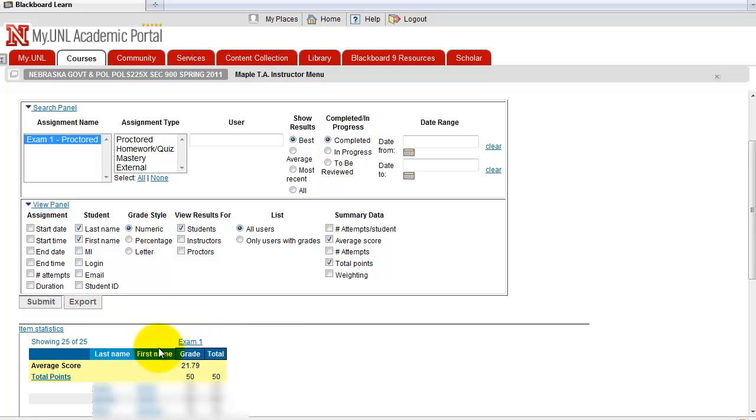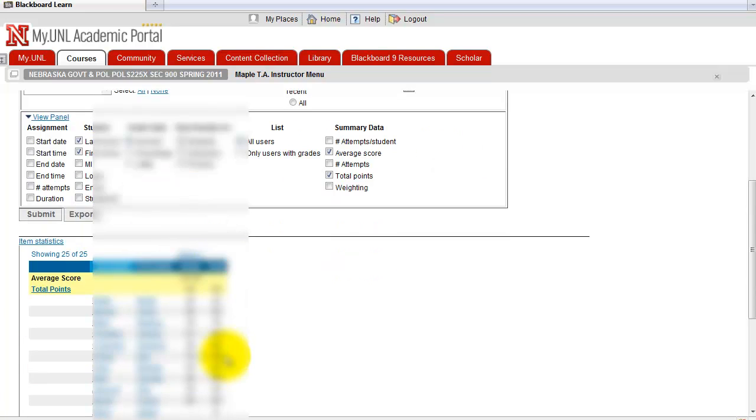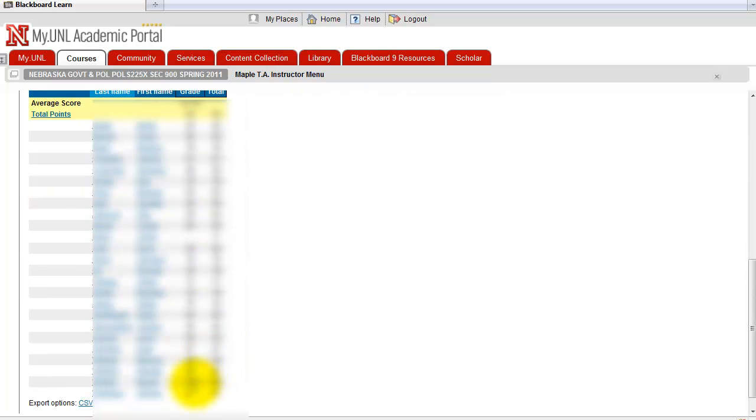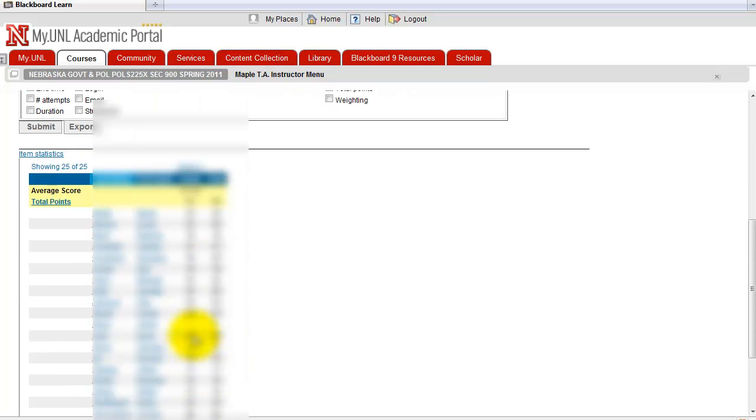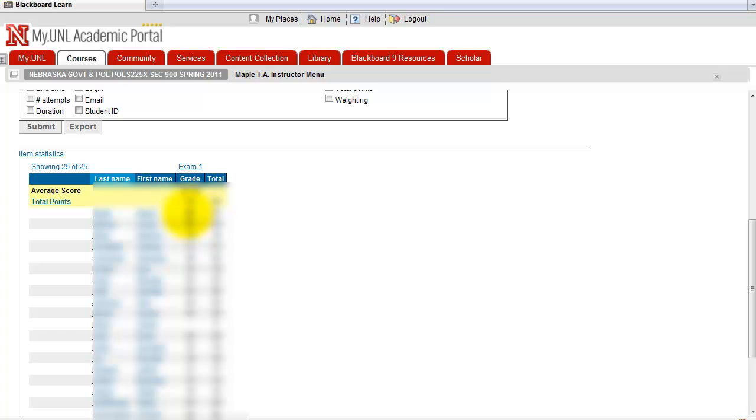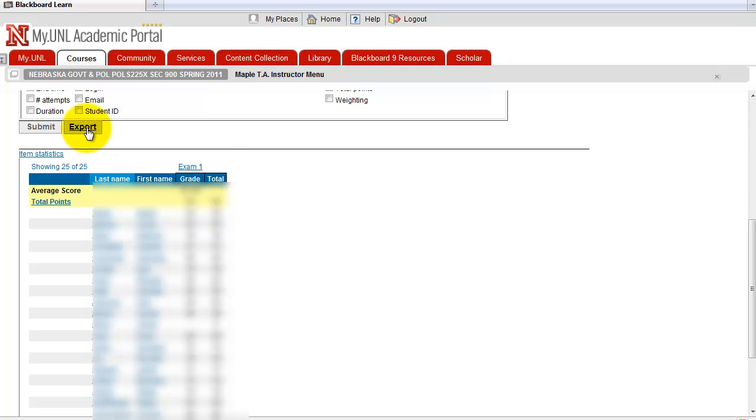When you update the scores in Maple TA, you see the updated scores here. But the scores entered into Blackboard Grade Center are not going to be updated unless you click Export. So make sure you click this to export these new scores to the Blackboard Gradebook.